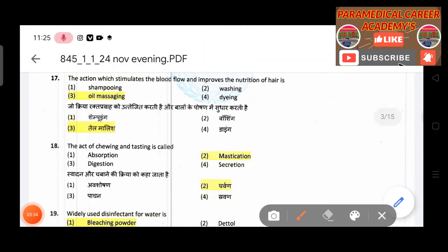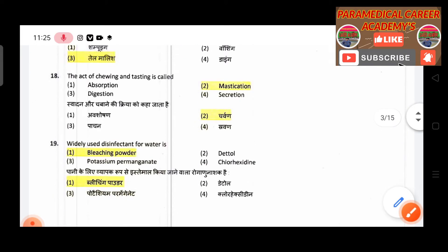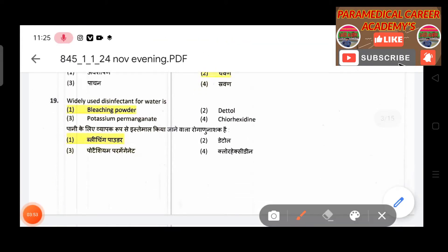Sixteenth question: The type of skin which is not moist to touch — answer is dry skin. Seventeenth question: The action which stimulates blood flow and improves the nutrition of hair — answer is oil massaging.